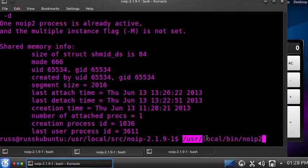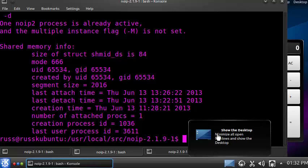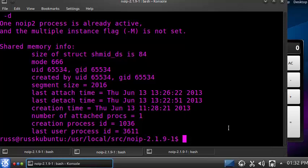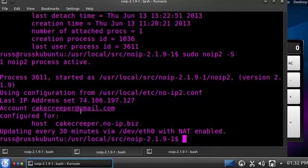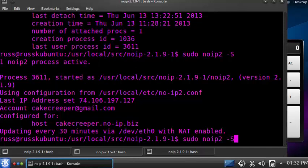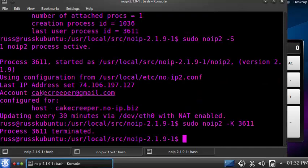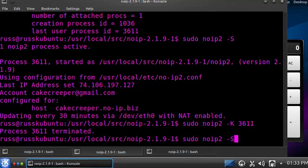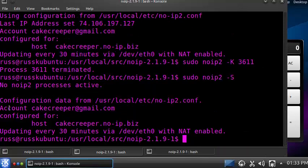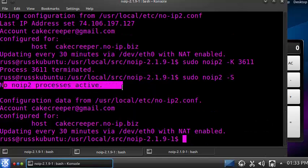Remember you can use that command to launch No-IP at any time. To stop No-IP or close the program, run a command to find its process ID. It will say one host is active and give you a process ID — in our case 3611. Then run a similar command but with a kill signal using that process ID, and the process is terminated. No-IP is no longer running.